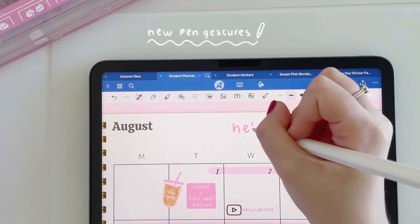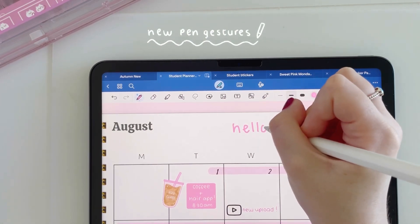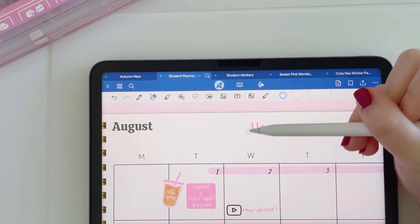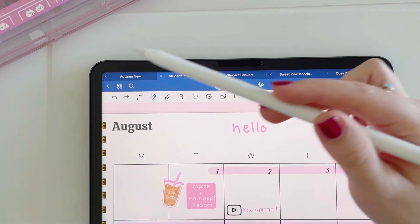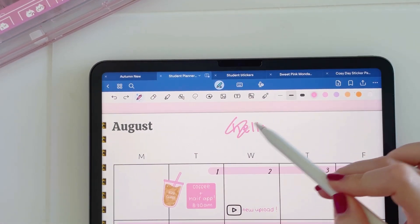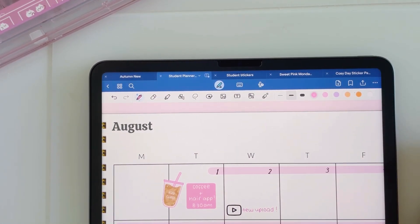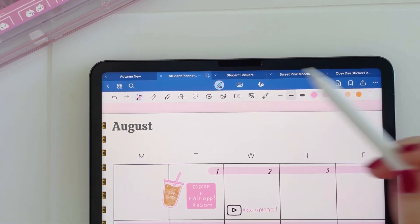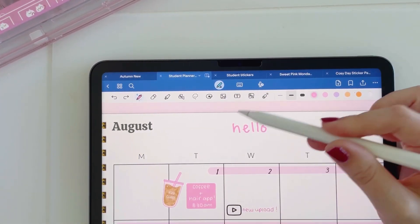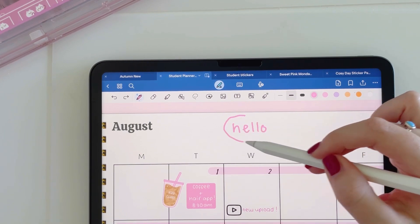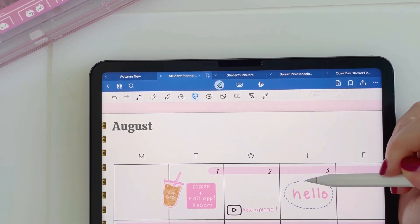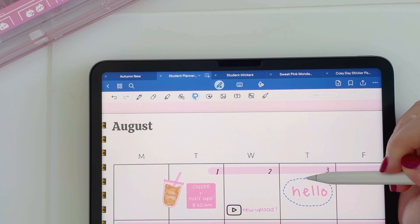We now also have new pen gestures with GoodNotes 6. Before, if you wrote a word and wanted to erase it you'd have to grab the eraser tool, but now with your pen tool you can just scribble through the word and it will erase it. We're also now able to use the lasso feature without selecting the lasso tool — with your pen tool, just circle the word, hold down, and then you can move it.